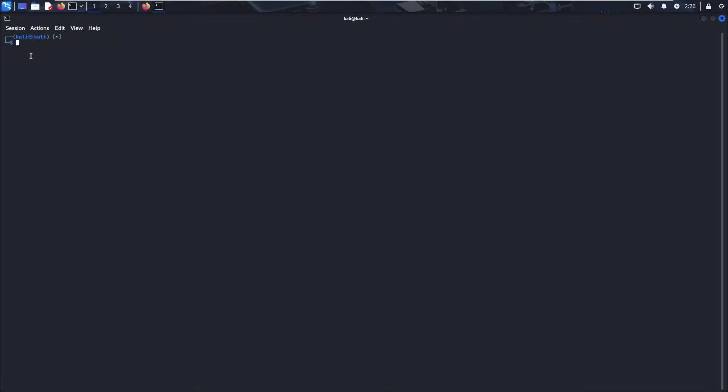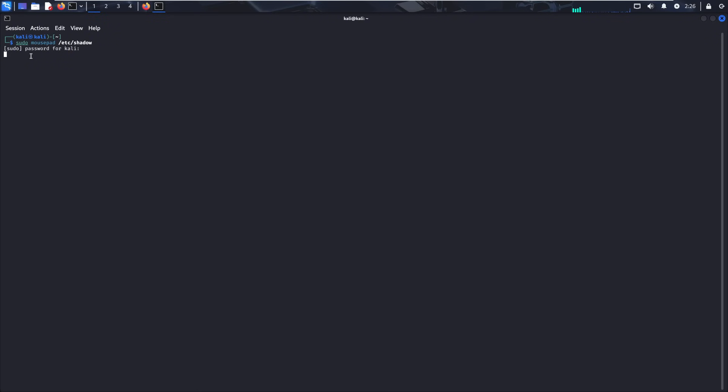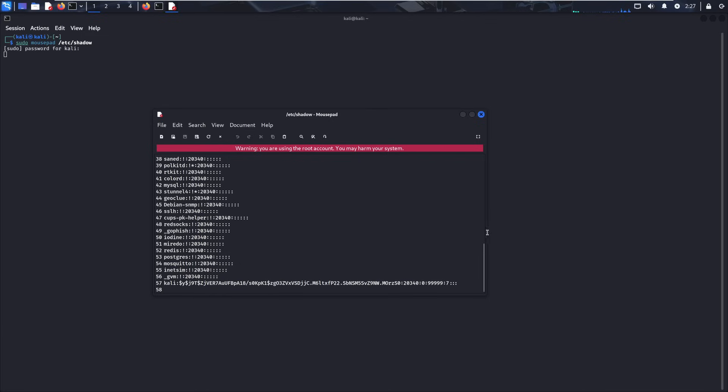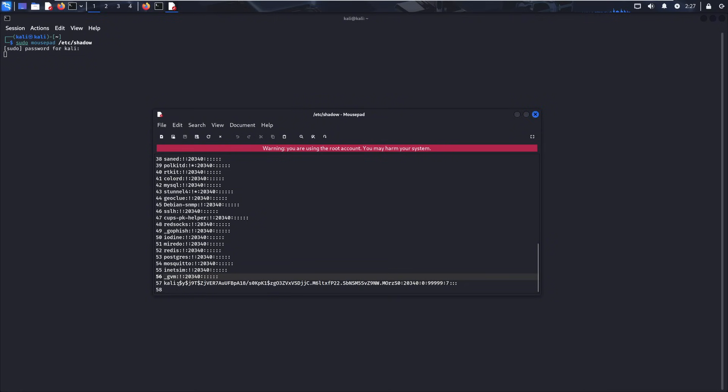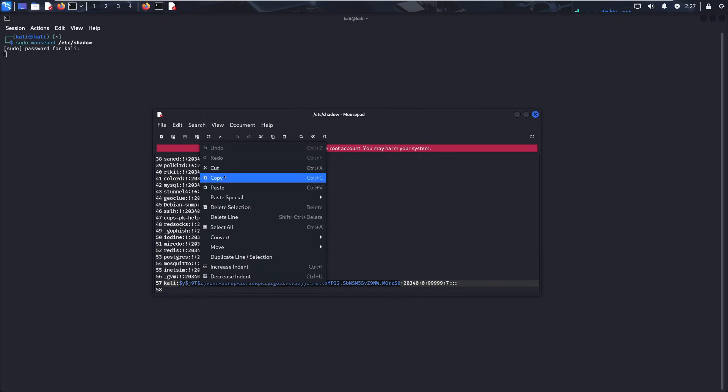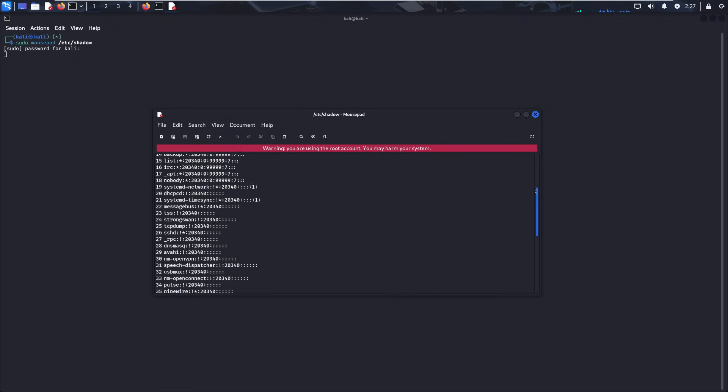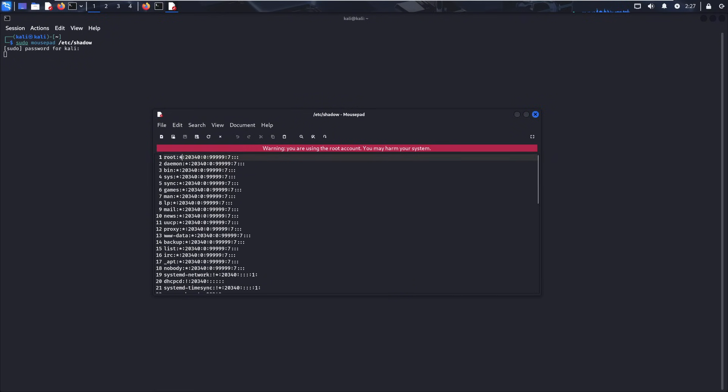So to enable the root user, we just want to do a mousepad slash etc shadow. And we actually need to put sudo in front of that. That proves the point that I always forget to put sudo in front of things. Do our sudo password. And what you want to do is you want to scroll all the way down. We'll make this wider so you can see the whole thing here. And right here is the Kali user. We just want to grab the Kali hash. So that's from the first colon to the next colon, starting with this dollar sign. So right click, copy, scroll up to root. You get rid of this asterisk and just paste the Kali hash there.